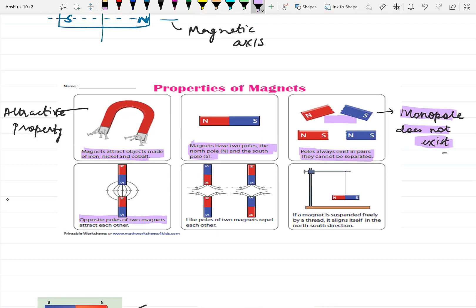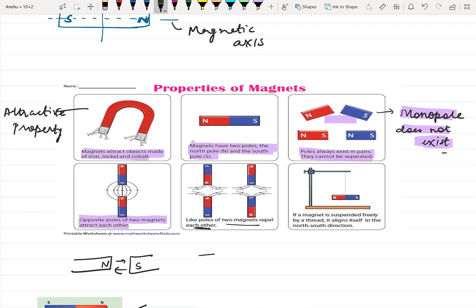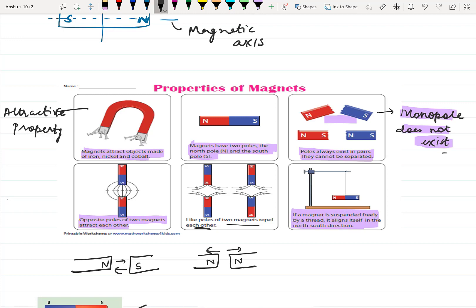The next property: opposite poles of two magnets attract each other. If we bring the north pole of one magnet near the south pole of another magnet, they will attract each other — there will be a force of attraction. And like poles of two magnets repel each other. If we bring the north pole of one magnet near the north pole of the other, they will repel each other. The next property is that if a magnet is suspended freely by a thread, it aligns itself in the north-south direction. This property is called the directive property.